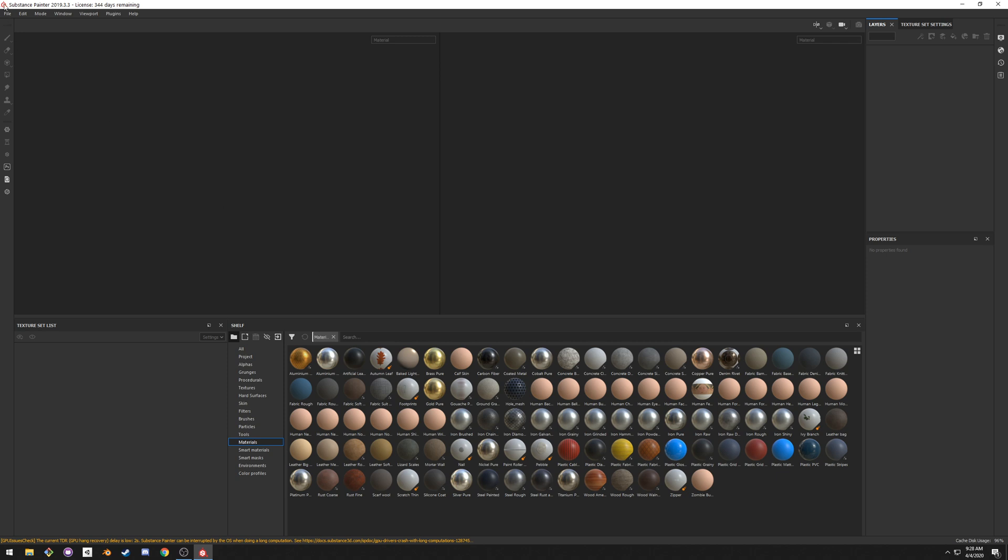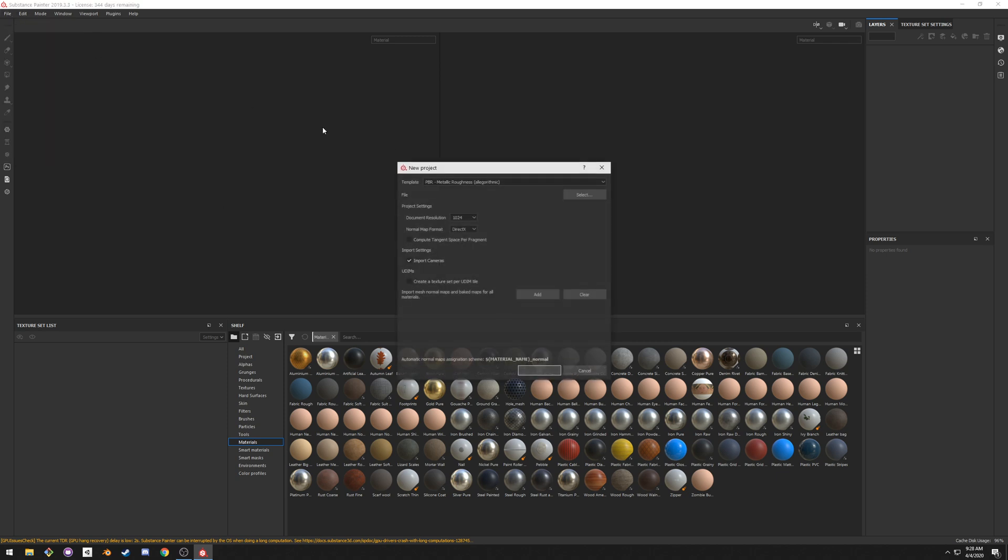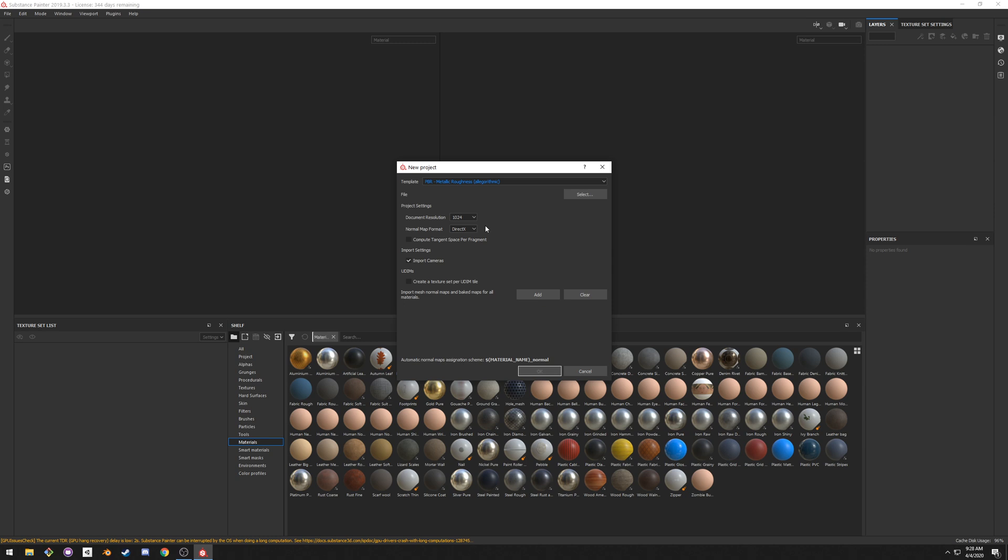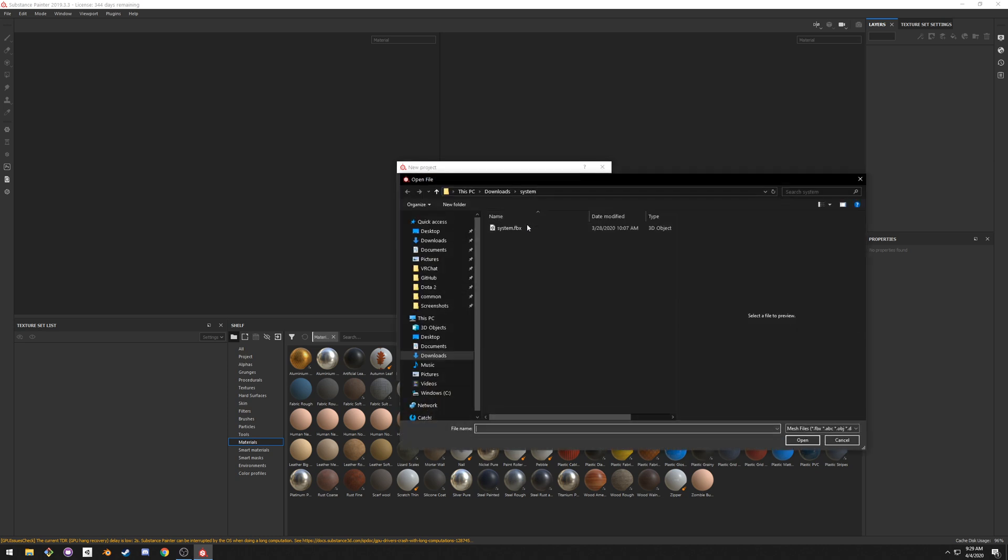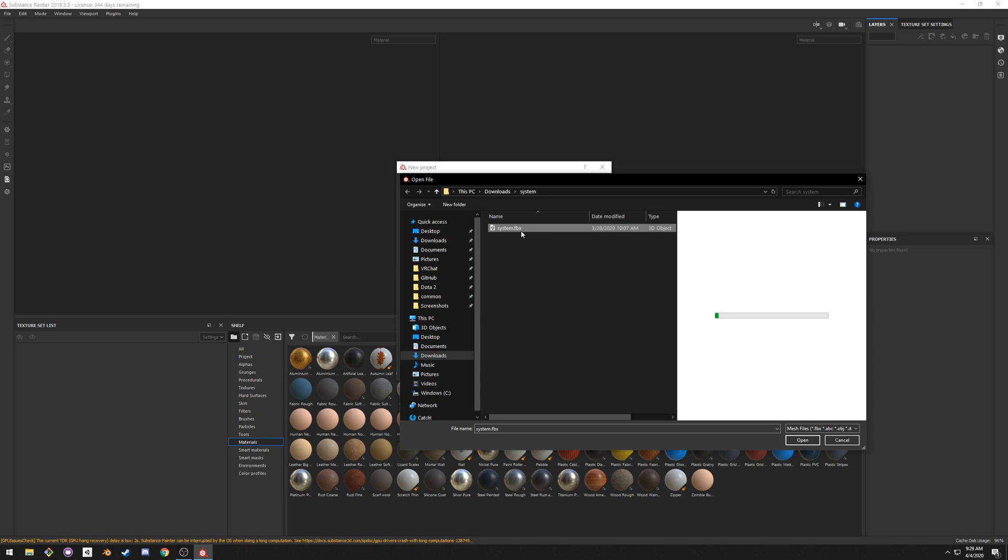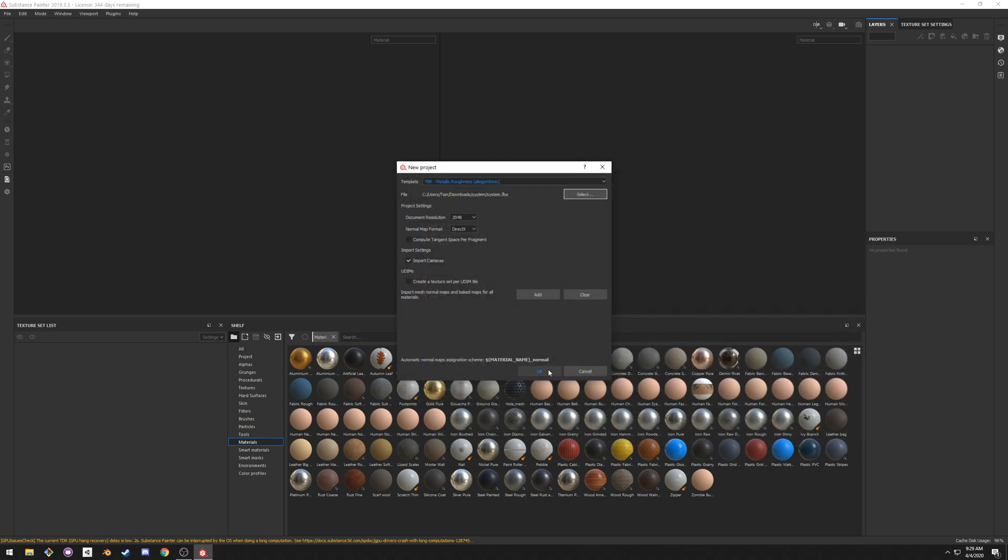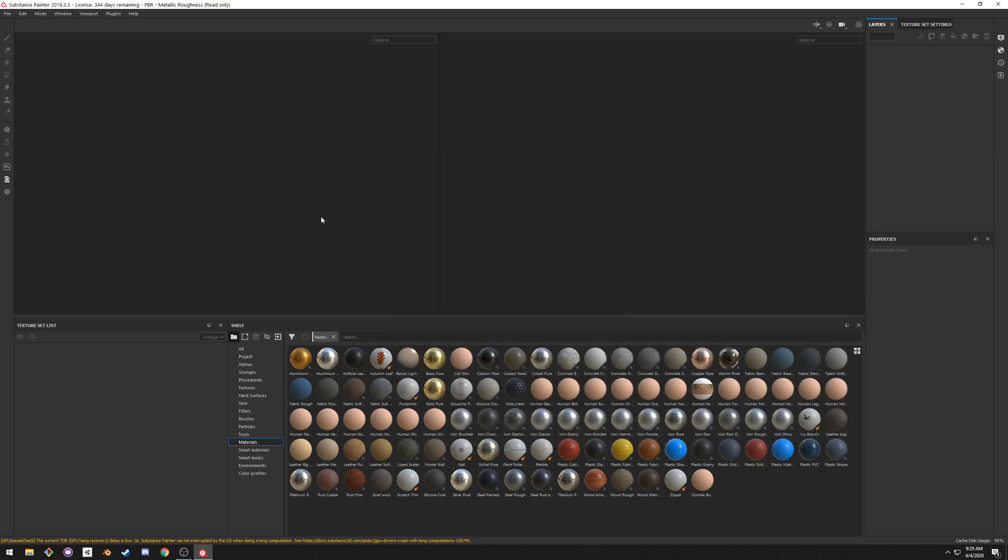So once you're in, you click on File, you click on New. I would suggest keeping it to PBR Metallic Roughness or maybe Unreal 5 if you're not using Metallic, so maybe for organic models it makes more sense. Document Resolution, you can go up to 4K or 2K. We usually suggest going to 4K and then downscaling the image in Unity. Select the file, you select your model, you click on Open, click OK. It will import the model.